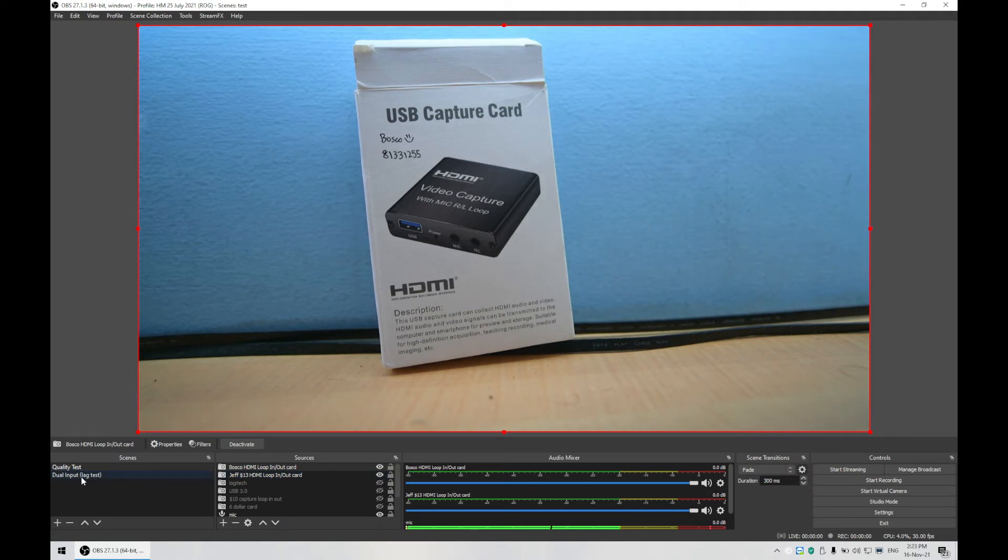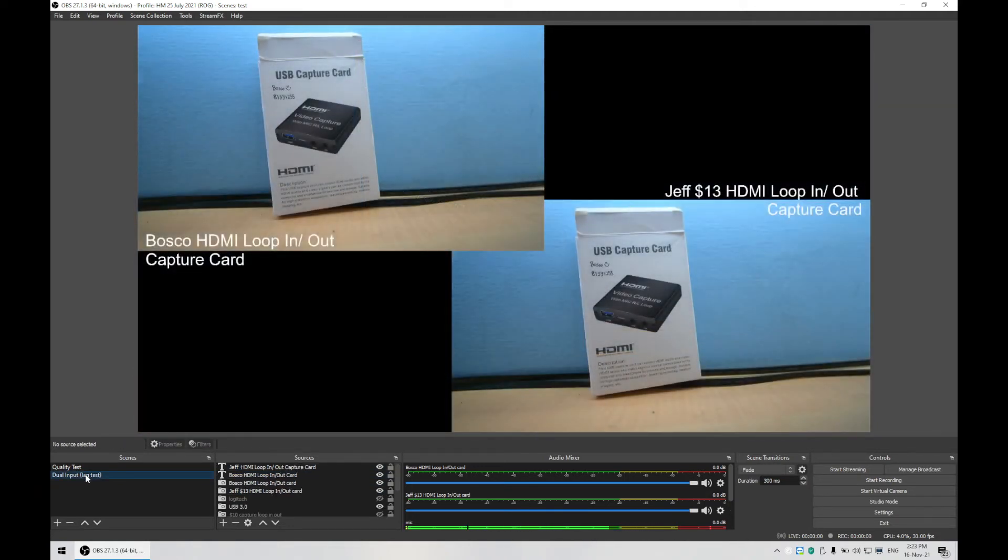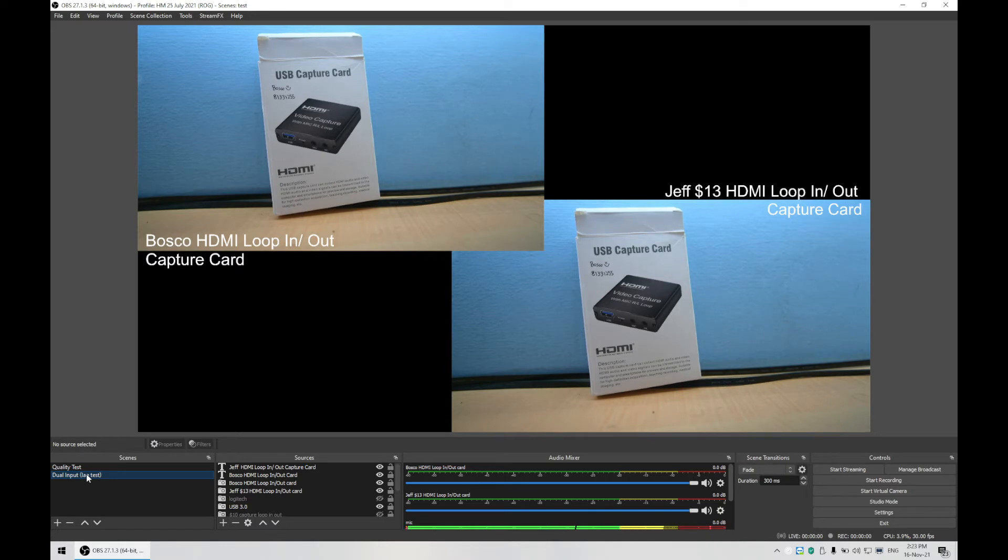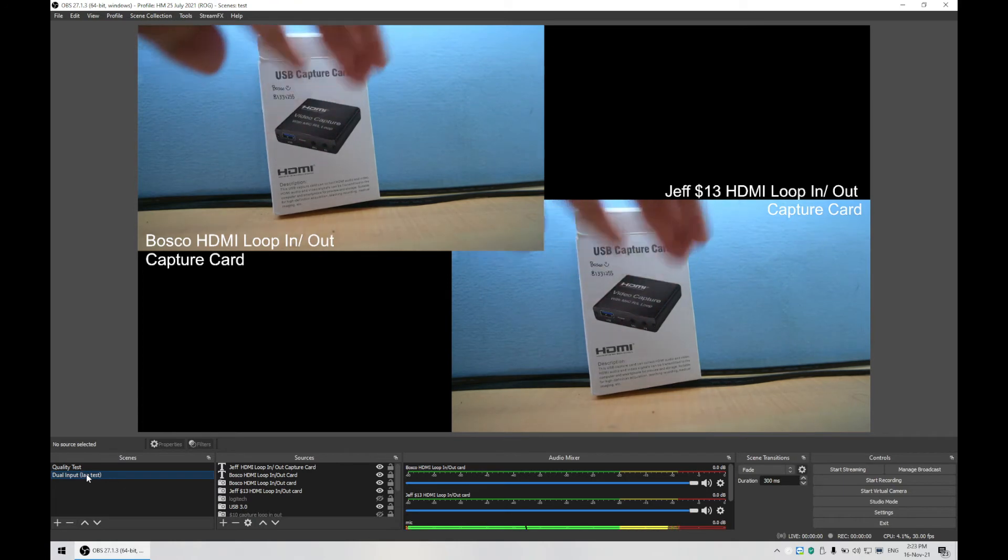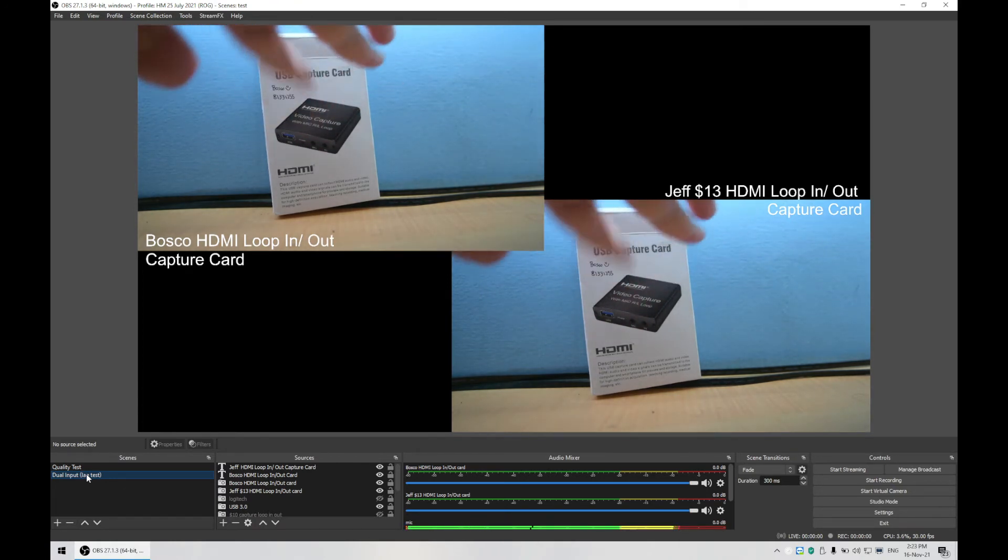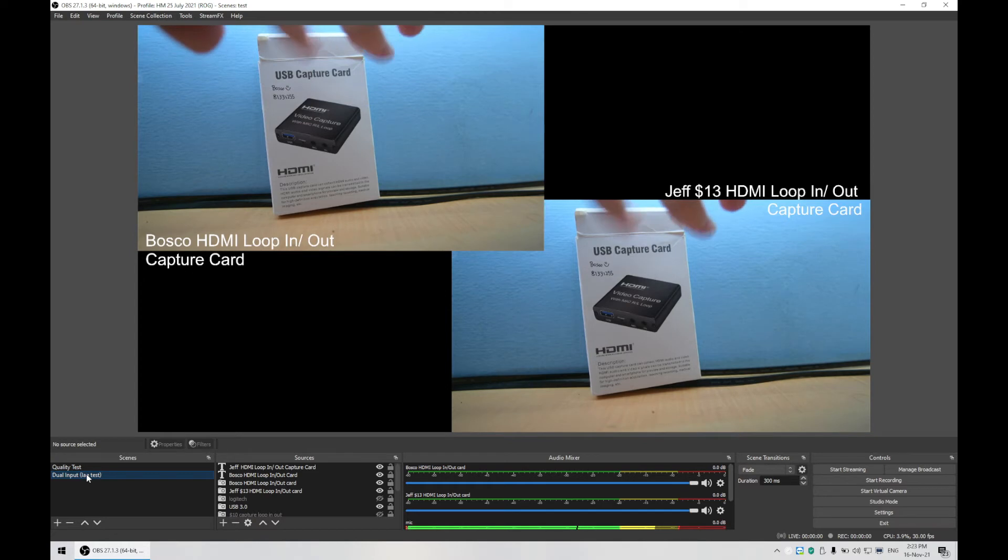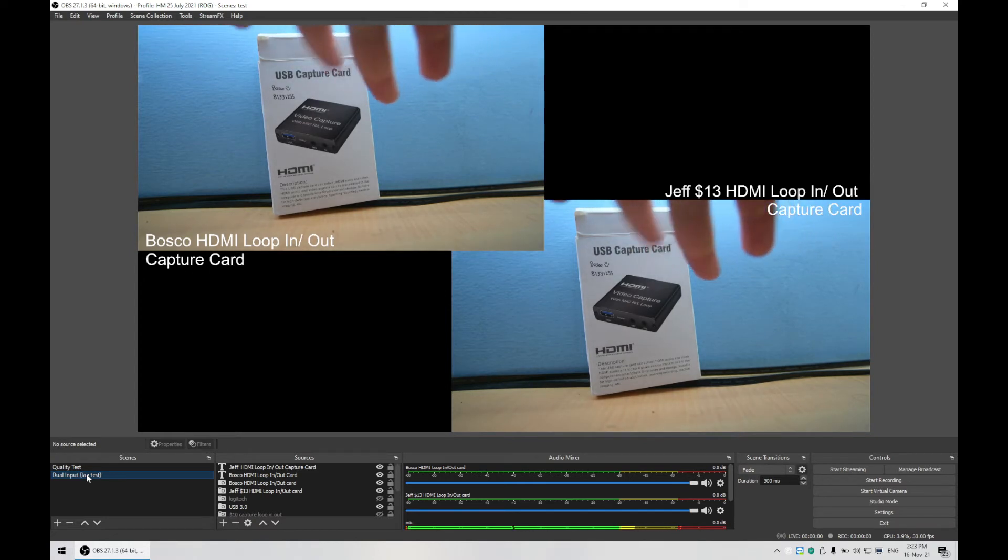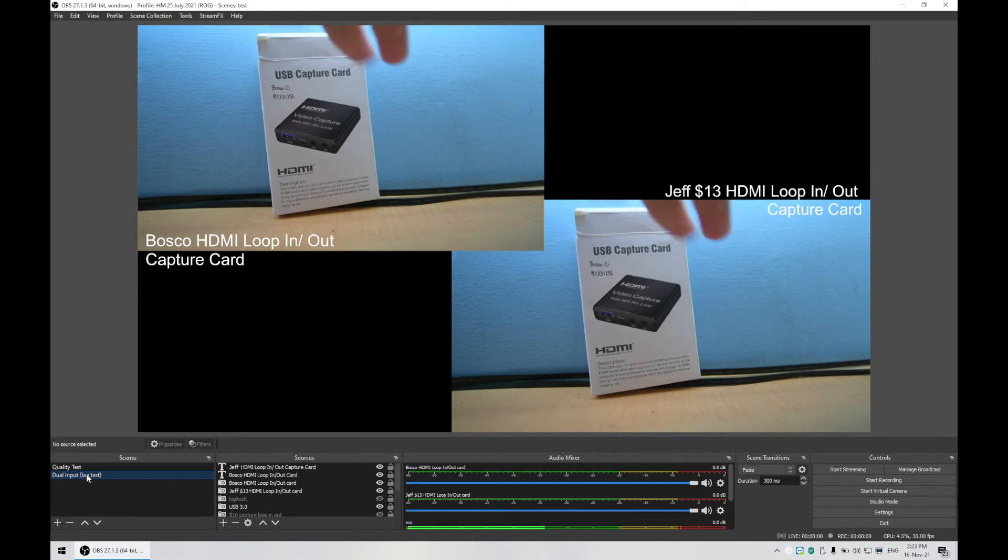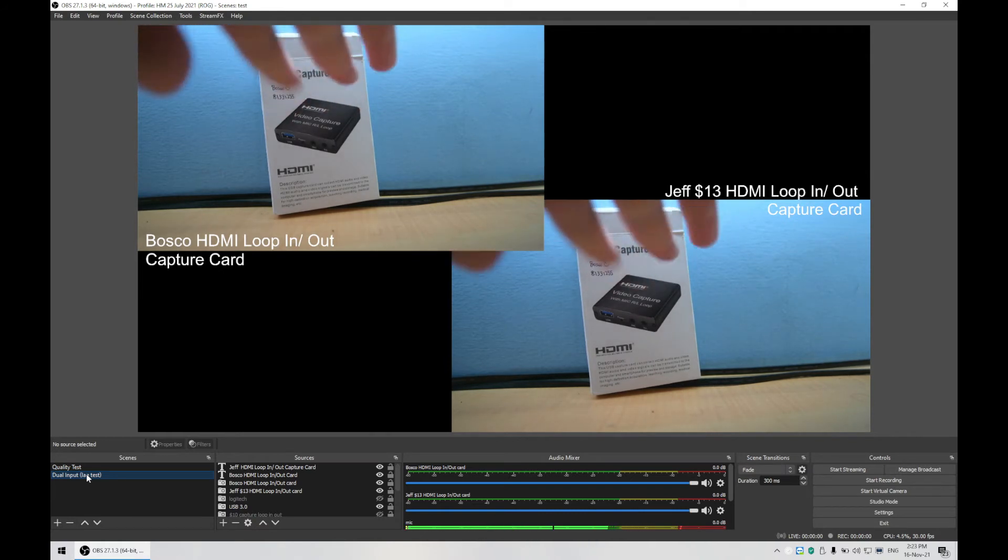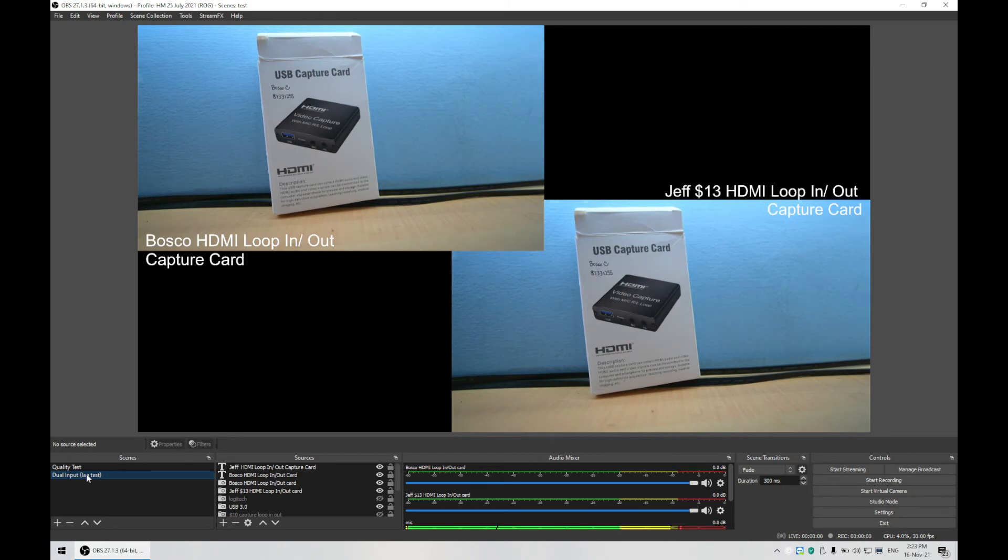The next test will be this dual input test to see if there's actually lag. As mentioned, usually there's no lag—I haven't seen one that is lagging—but anyway, we're going to test it. Notice that both are actually in sync together. We can try to be even more accurate if you want to use a stopwatch with a seconds input, but I think this is good enough. So far I haven't seen a lag in any capture cards before, so both of these pass.